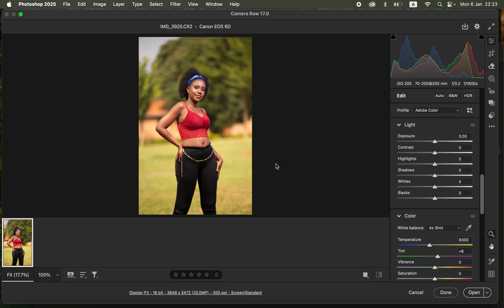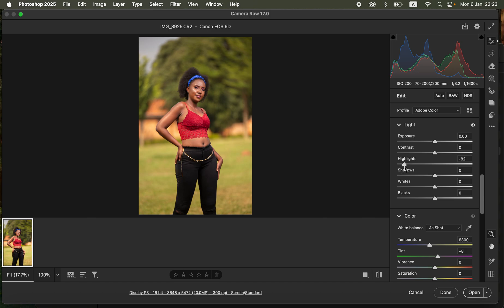As soon as the image opens in Camera Raw, this is where the first step of color grading takes place. Here you need to color correct and fix the lighting and contrast issues. I'll start by coming to Highlights and dropping the highlights, and I'll also drop the whites.